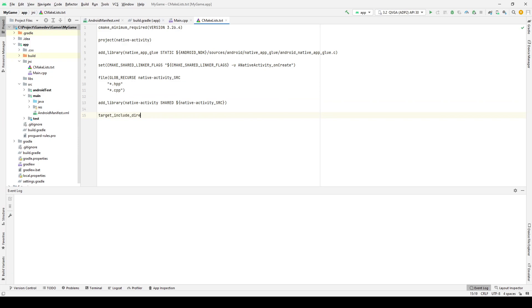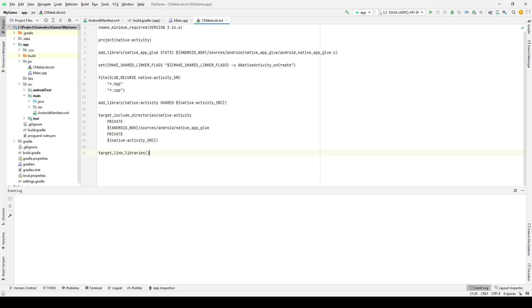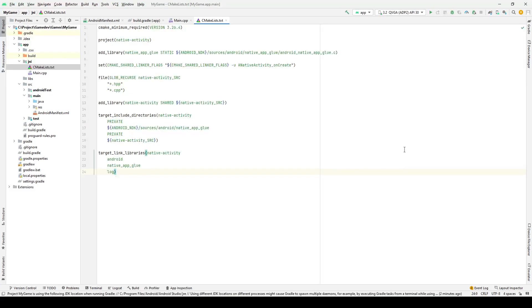The target_include_directories specifies include directories to use when compiling a given target. The target_link_libraries is responsible for adding the library to the link command line. If you use any library but don't specify it for the linker, you will get an undefined reference or unresolved external files error when creating an executable or shared library.